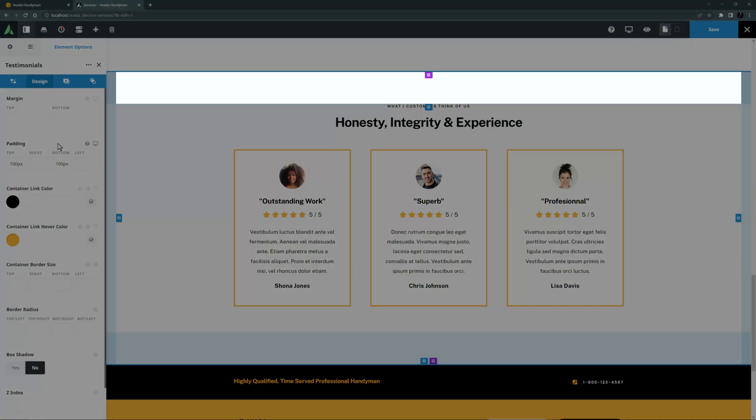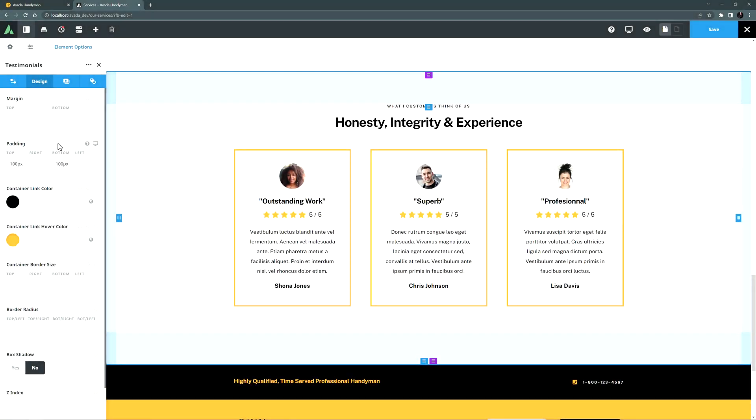As you drag, a colored area will appear showing you the area that will be padding or margin. Correspondingly, the values in the container or column margins or padding option will change. The blue handles are for padding, which is the internal space around content inside a column or container. And the purple handles are for margins, which is the external space around columns and containers.